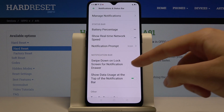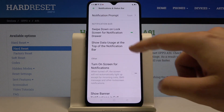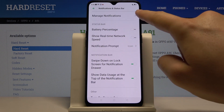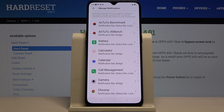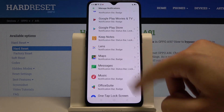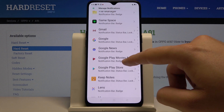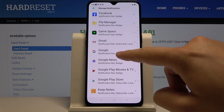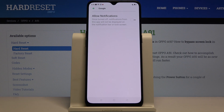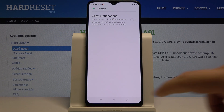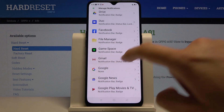Here we can change some notification settings, but the most important thing is to go to Manage Notifications. Here we have all the applications — for example, we can change the settings for Google. Let's enter, and as you can see, we can permanently turn off the notifications. Right now they are turned off.